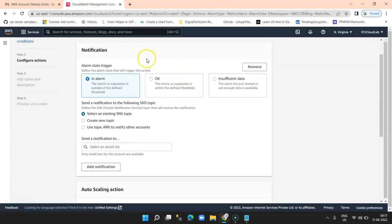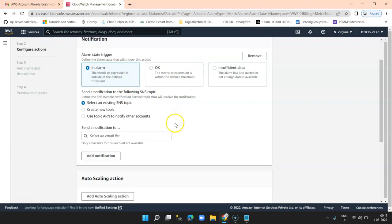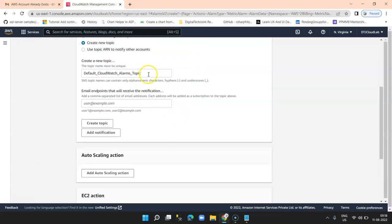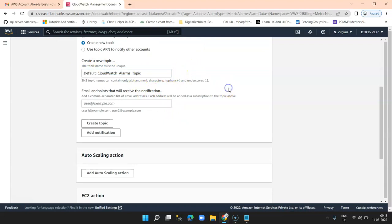Once you click next you get to see the notification screen. In alarm state, there is an option to 'Select existing SNS topic'. SNS is a Simple Notification Service — it is one of the services of AWS that enables you to create a topic and then send emails or notifications on that topic. Right now we don't have any SNS topic created, so we click on 'Create new SNS topic'. This is a default name given for the SNS topic — let's keep it as is. Specify the email address and click on 'Create topic'.